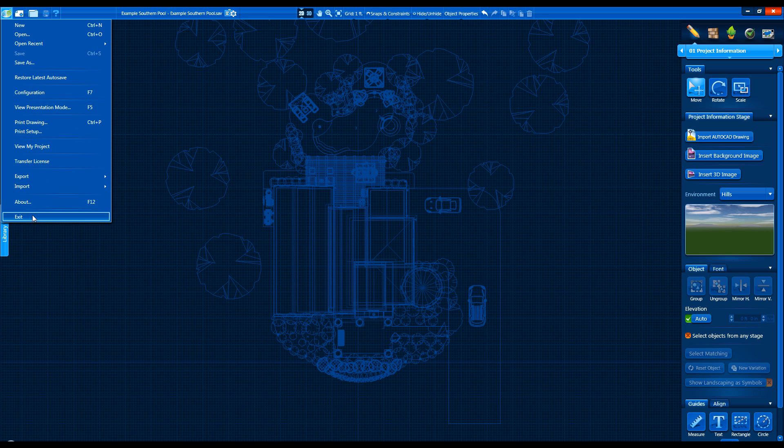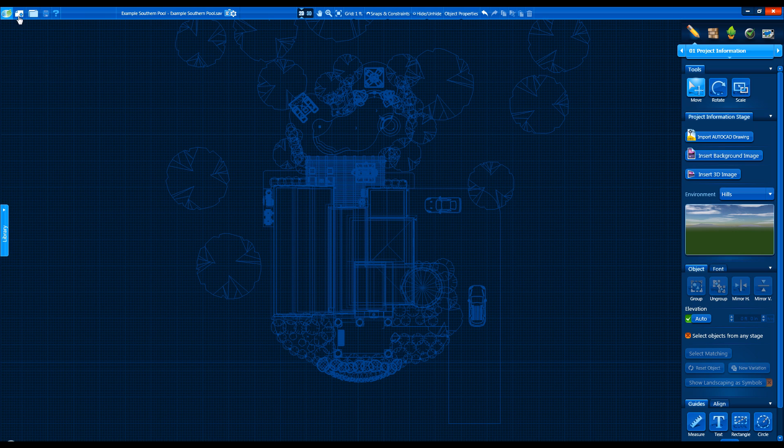To the right of that we have buttons for New Project, Open Design, Save, and Help.